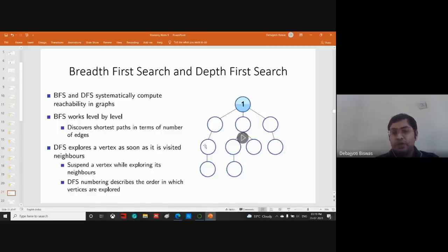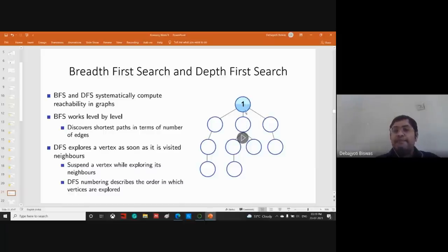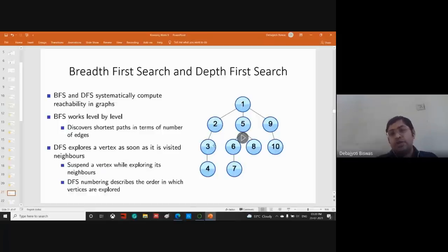In DFS, once we can go no further along a path, we return back and check whether we can take another unvisited path. The numbering in DFS proceeds: 1, 2, 3, 4 — then we come back to 3, 2, 1, then we see node 5 — and from there we continue into the next branch.